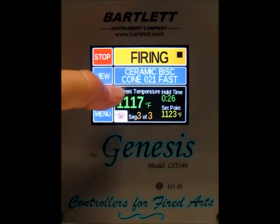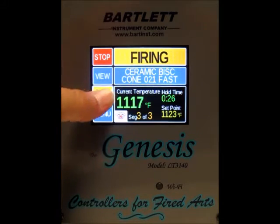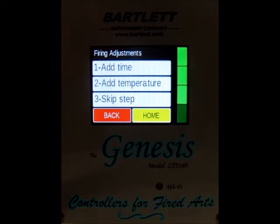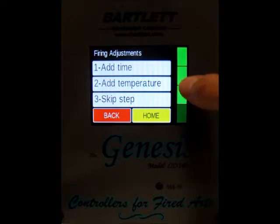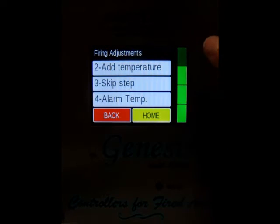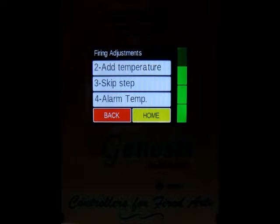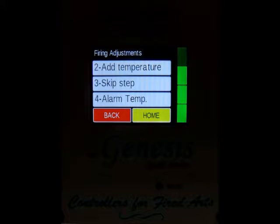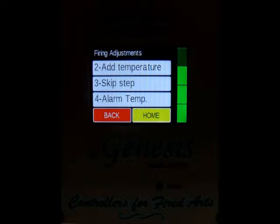Next we've got the skip step option. Skip step will skip the current step and move on to the next segment. I'm not going to press it right now because we're in the final segment and that would actually end our firing.